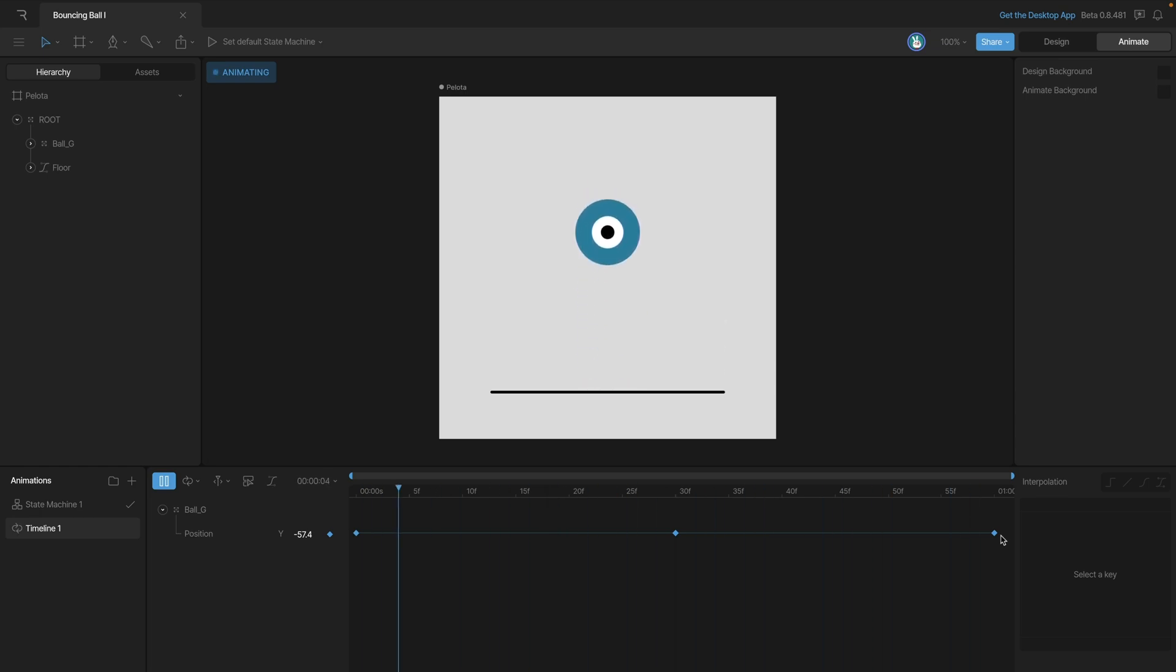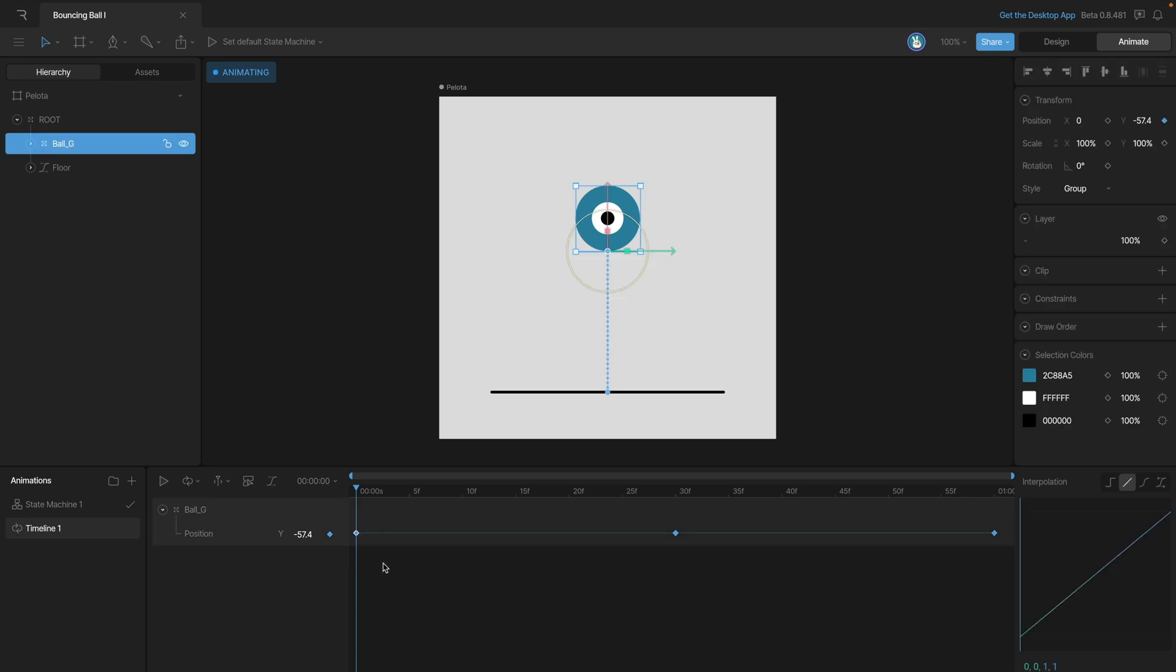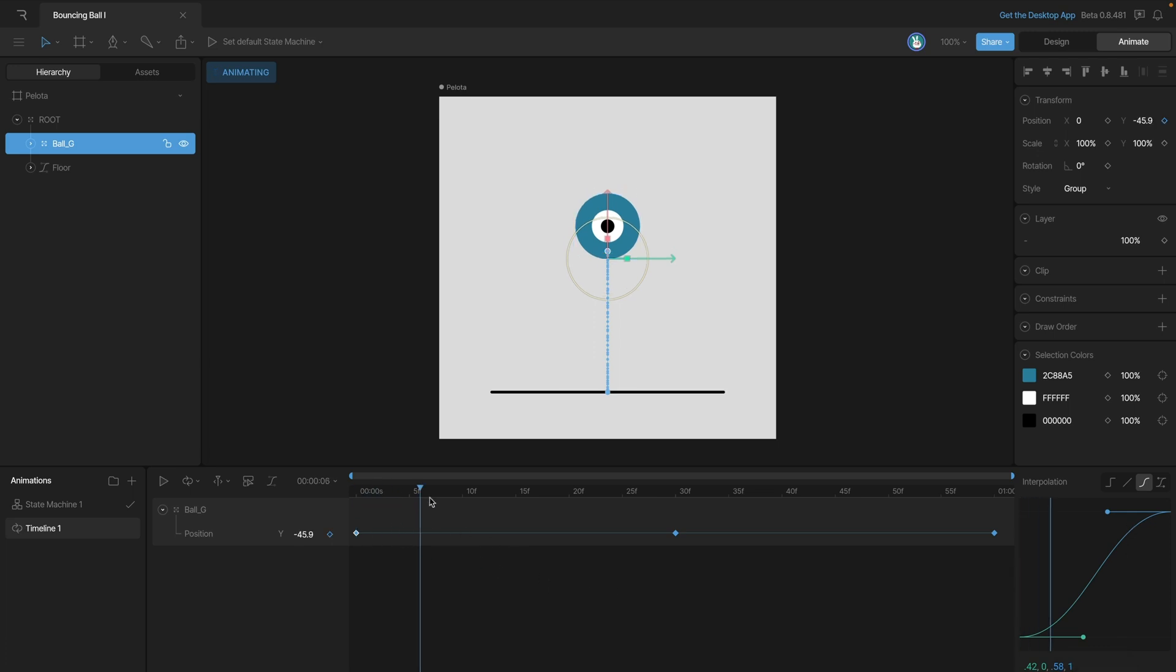So to add some interpolation, we're going to use the interpolation panel. And to get there, we're going to need to select our keys, so we can go ahead and select the first key here and we can change it to cubic interpolation. Now this curve is telling us that our motion will be slow at the beginning, speed up in the middle, and then slow down at the end. So we can actually scrub through our animation and see how that looks.